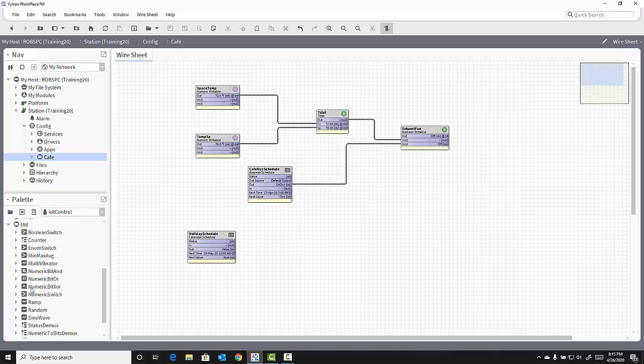There's a sine wave object that will generate values in a sine wave pattern, a random number generator, and a ramp, which generates objects in a steadily increasing and then decreasing ramp up and down change of values.